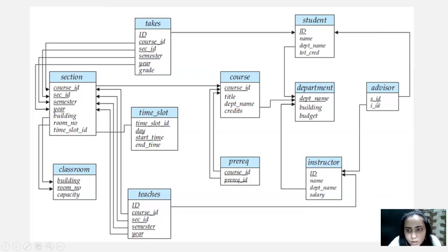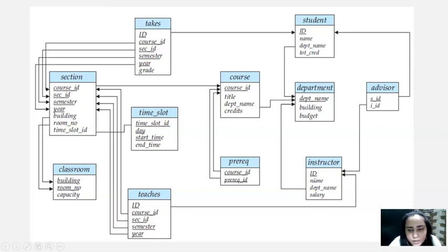Every student has an advisor. That advisor is created using SID and IID — SID is the student's ID, which is taken from the student table, and IID is taken from the instructor table. So every instructor is an advisor to some student, and every student has an advisor who is an instructor. Instructor has an ID, name, the department name where the instructor belongs — again borrowed from the department relation — and a salary. The instructor also teaches some course.